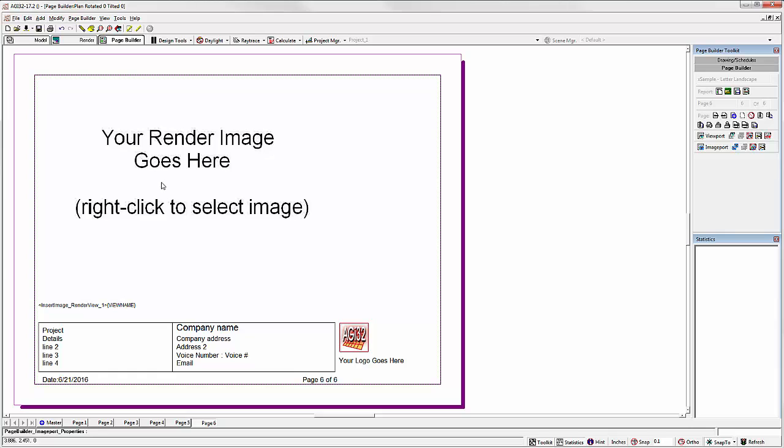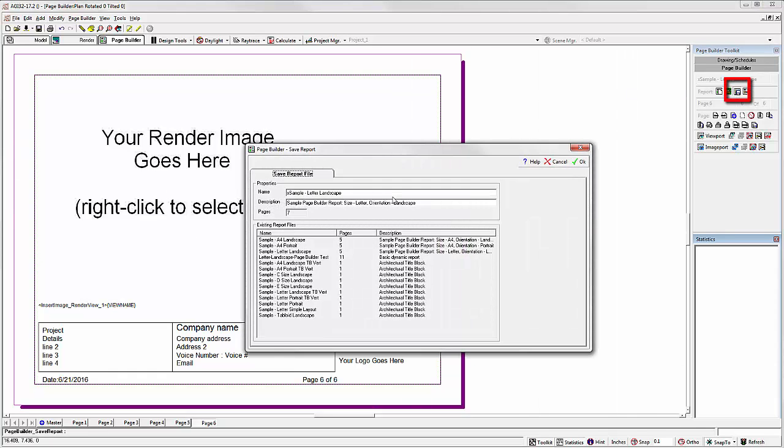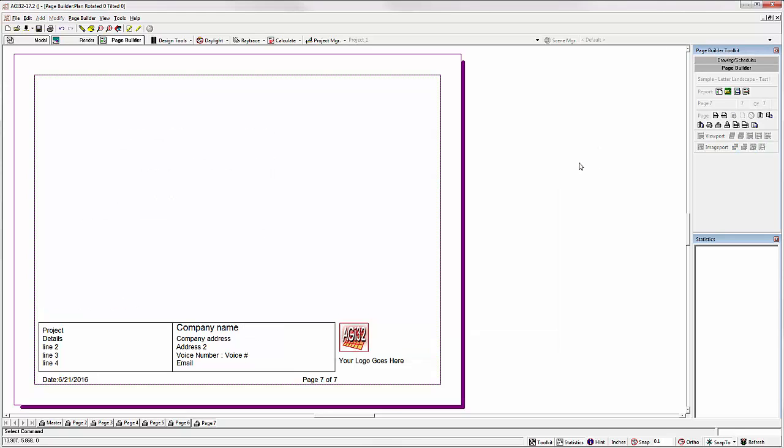When you're ready, save the report. Give it a new name. The report's now ready to use.